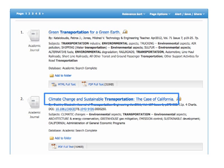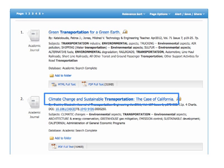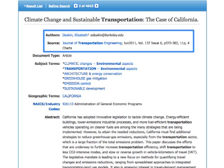Now our results look a little better. Clicking on the linked title of an item you're interested in will lead you to more information about it, also called the full record. The full record often includes an abstract — a summary of the article — as well as information about the authors, the source or journal the article came from, and citation information including the date published and the volume, issue, and page numbers.